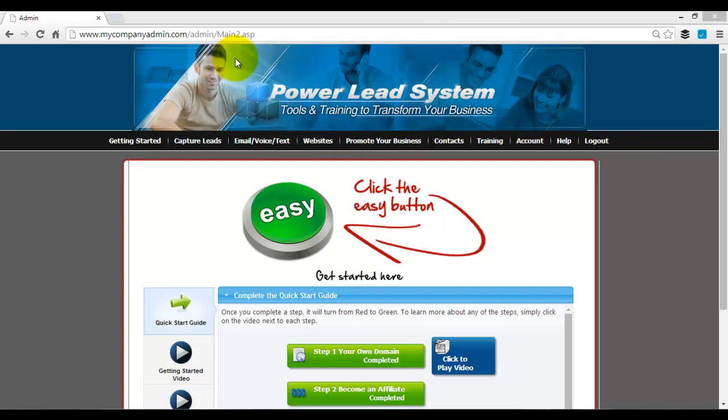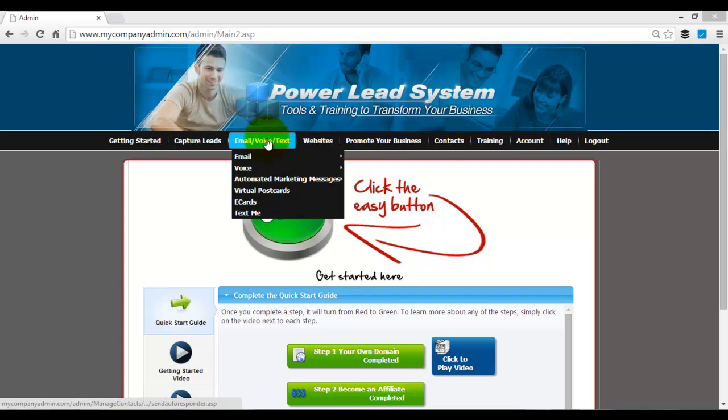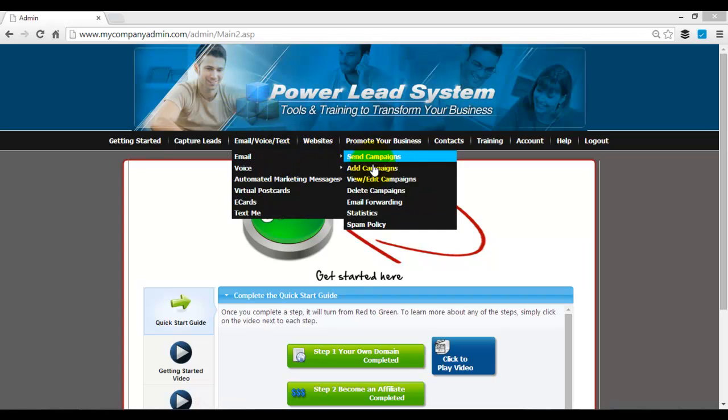First thing you do is you're going to log into your PowerLead system. Once you do that, you're going to hover over email, voice, and text, hover under email, and then you're going to click on add campaigns.